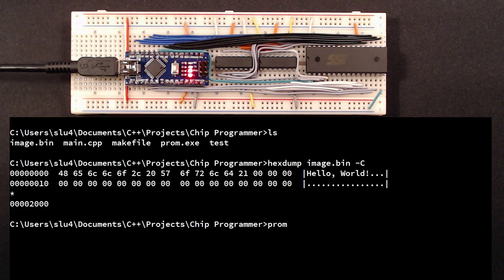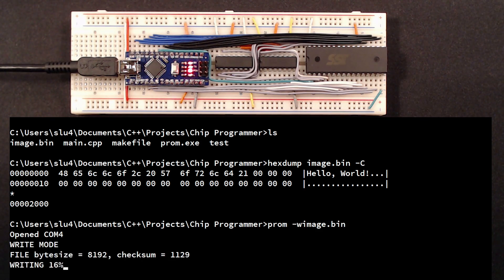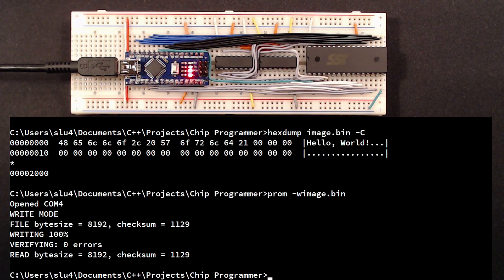This time, I can show you the programming in real time. Remember, with the EEPROM, this took a whole minute. Wow, now that's what I call convenient.